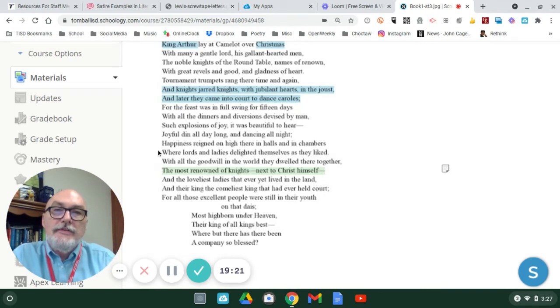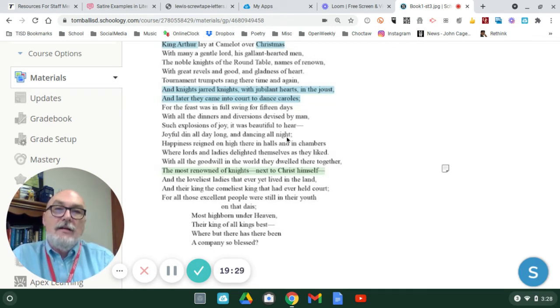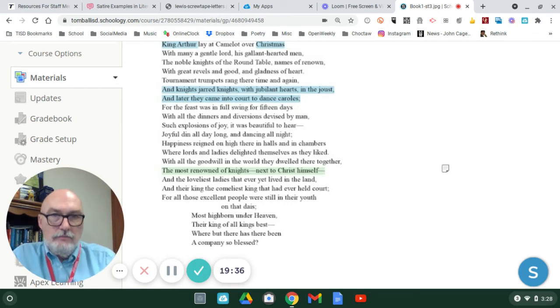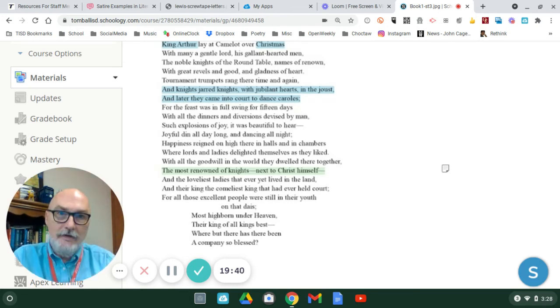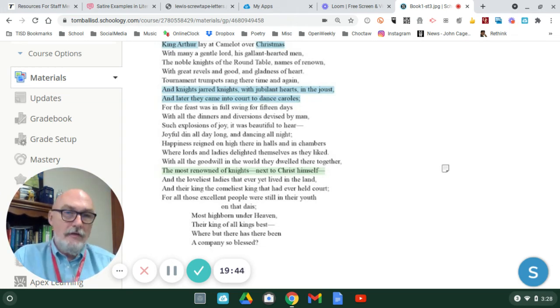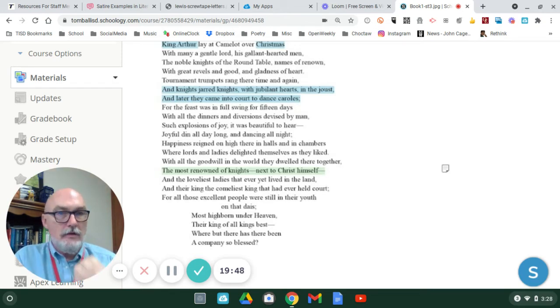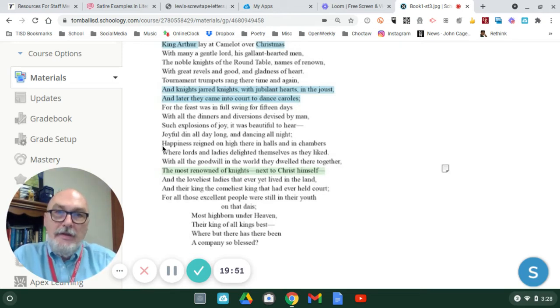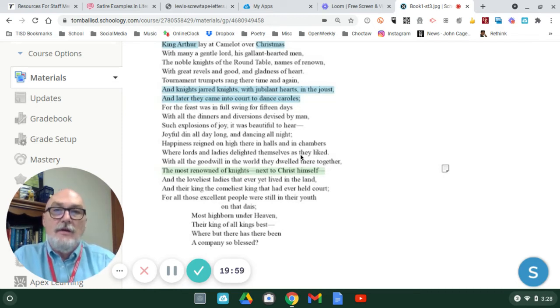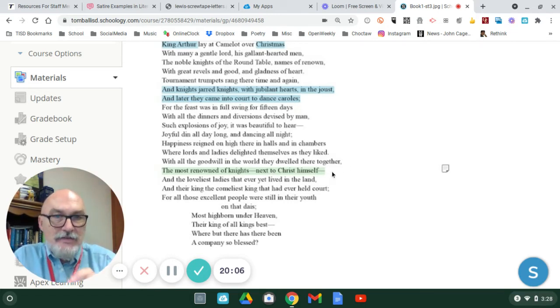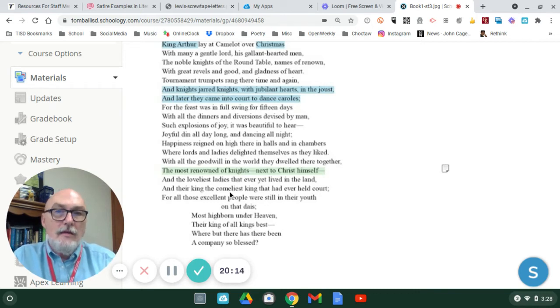You'll notice down here, joyful din all day long and dancing all night. Throughout this text, it's all about drinking. It's all about eating. It's all about having a good time. That's how you celebrate when you're noble. When you're not having an adventure, you're back in the castle, and you're having a strong meal and a good drink. Happiness reigned on high there in halls and chambers, where lords and ladies delighted themselves as they liked.